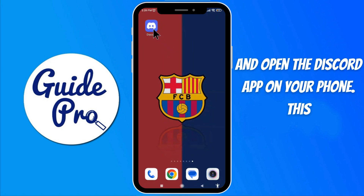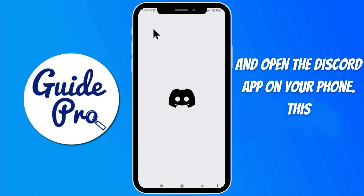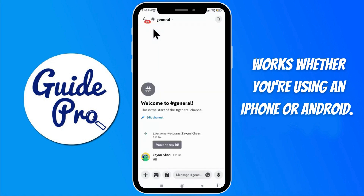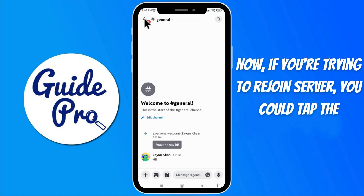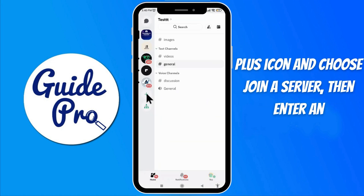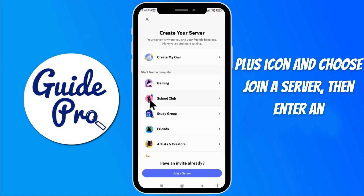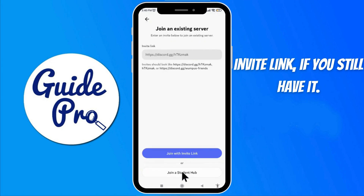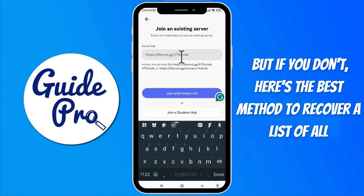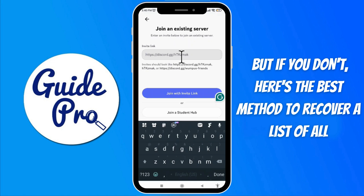First, go ahead and open the Discord app on your phone. This works whether you're using an iPhone or Android. Now, if you're trying to rejoin a server, you could tap the plus icon and choose join a server, then enter an invite link if you still have it. But if you don't, here's the best method to recover a list of all the servers you've ever joined.